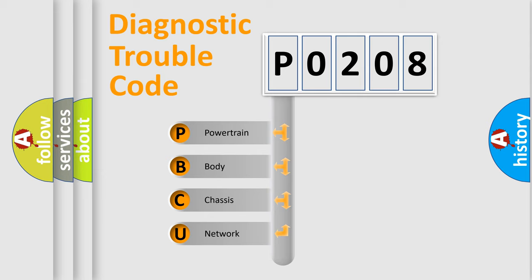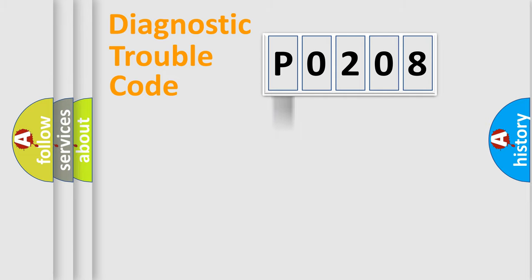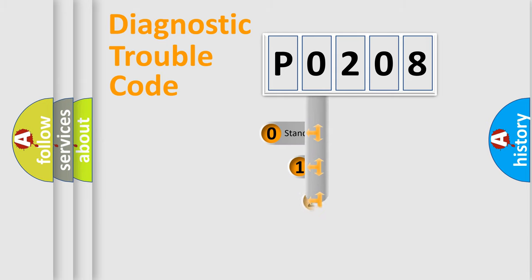We divide the electric system of automobile into four basic units: powertrain, body, chassis, and network. This distribution is defined in the first character code.